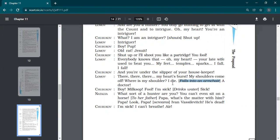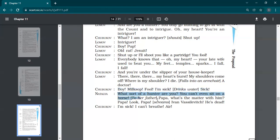Out of that excitedness, out of that conversation, out of arguments, he fell into the armchair. He felt sick. Boy, milksop, fool. I'm sick. What sort of a hunter are you? You can't even sit on a horse. See, he fell in the chair. That's why it is a farce. Humor is added to it.